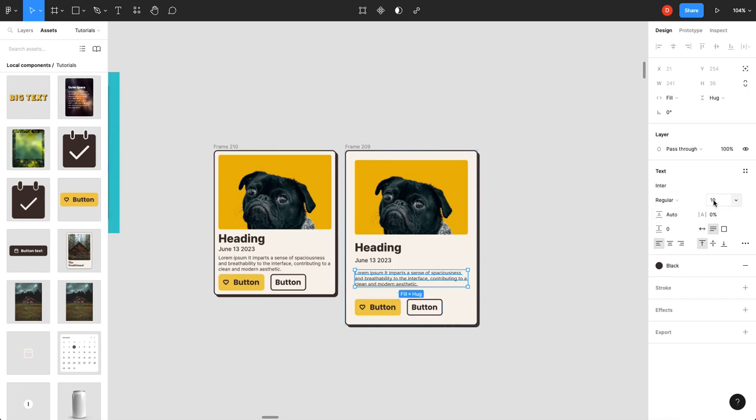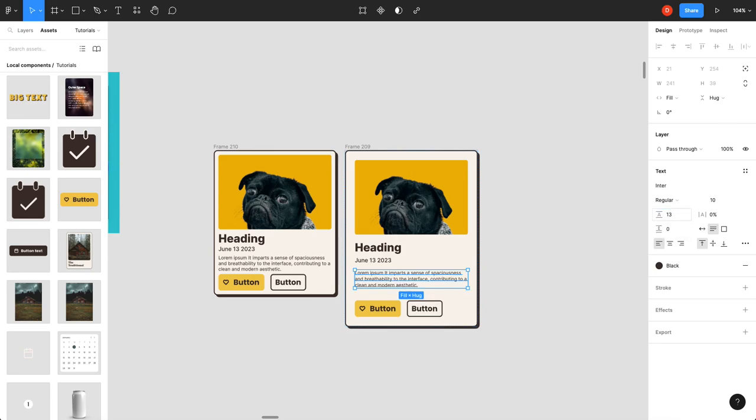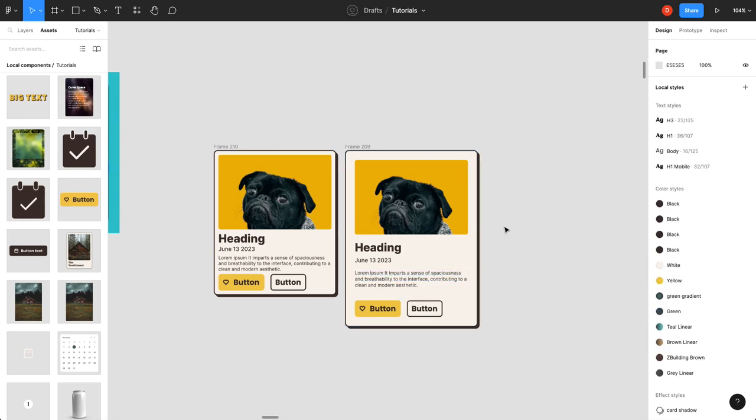The other thing we can talk about is spacing is line height. So, these have a 10 pixel font. I would go with a line height to keep with the Fibonacci thing. I would go with a line height of 13. Just to give that text a little more breathing room as well. And you can see it's a lot nicer.